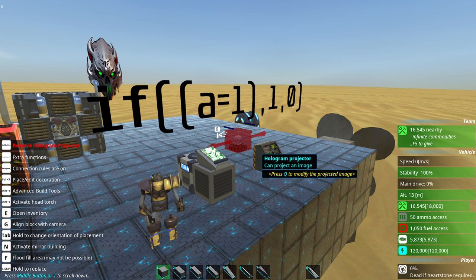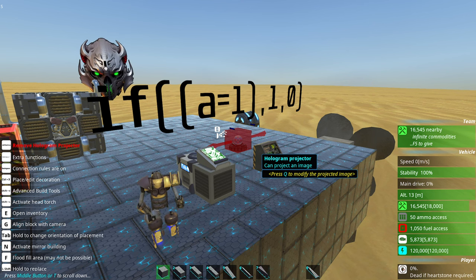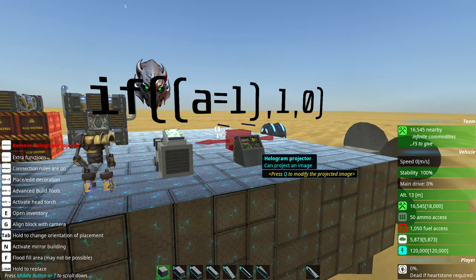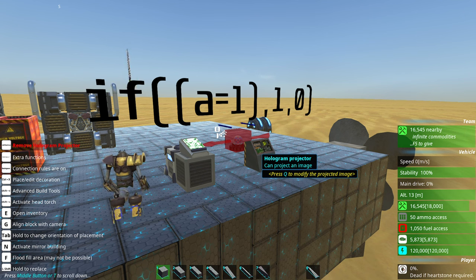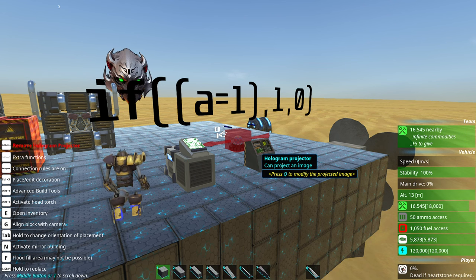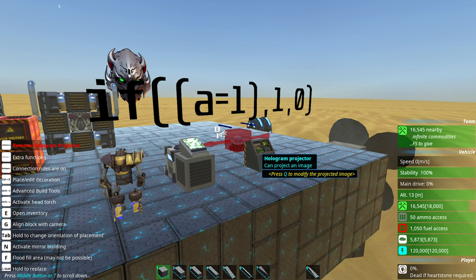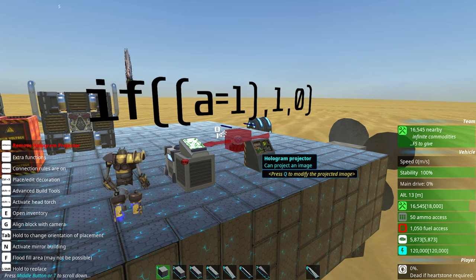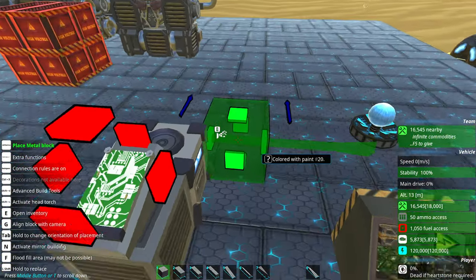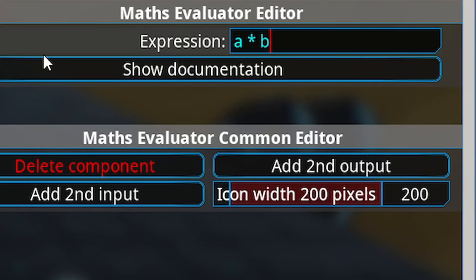The Math Evaluator is a component. We're going to type a formula which is basically just a switch. I'll have everything written down in the description so if you miss something, just go there and copy-paste whatever you want. This is the equation: if open bracket - by the way it's a round bracket not a square bracket - if open bracket, open bracket, A equals one, close bracket, comma one, comma zero, close bracket.